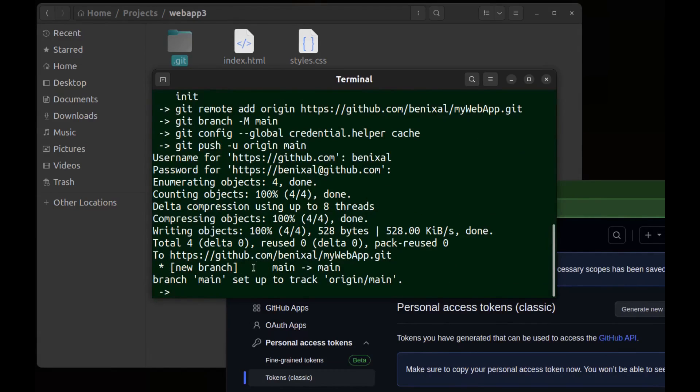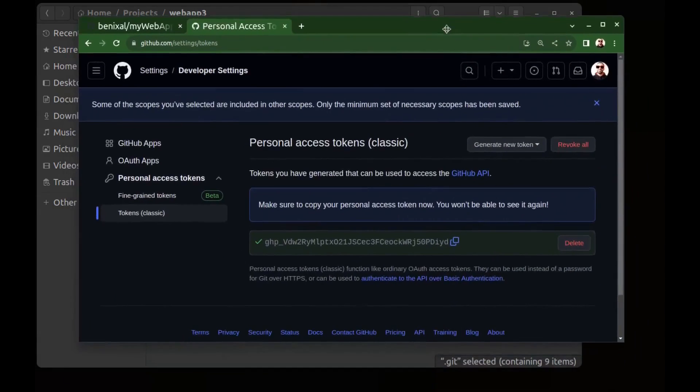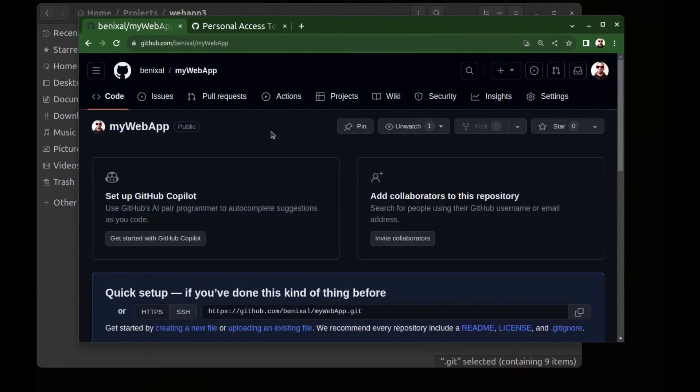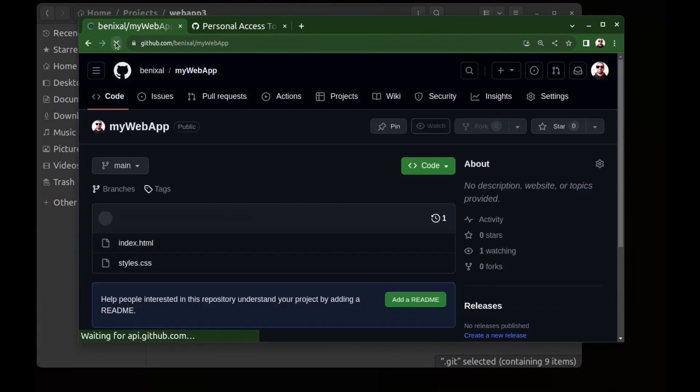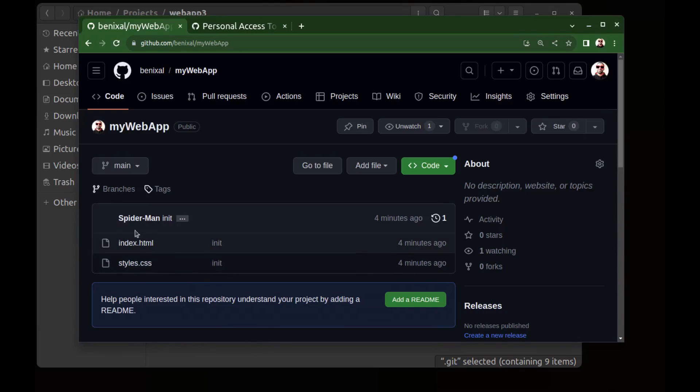Now go back to GitHub. And if I refresh this page, you can see Spider-Man's commit init. But this is an unknown name and you can choose any name, but if you commit as a real GitHub user your account will appear here.